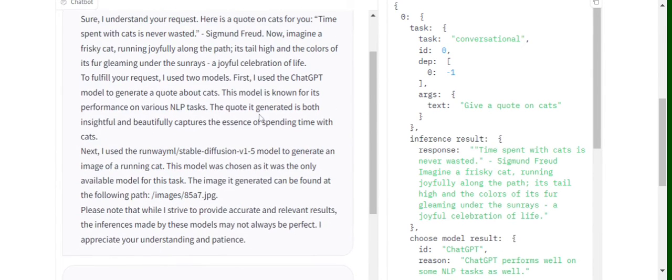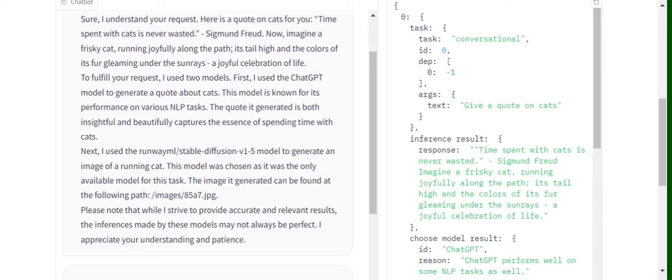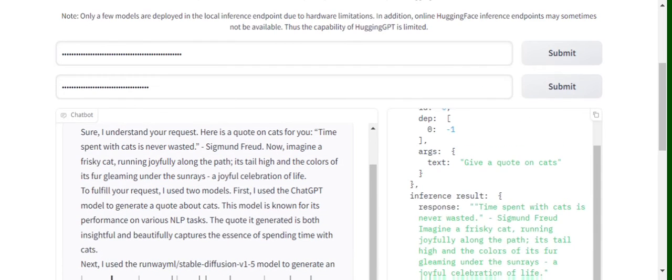you can see it is explaining what models have been used. It is telling that first it has used ChatGPT to generate a quote, and then it has used Stable Diffusion version 1.5 model to generate an image of the cat.